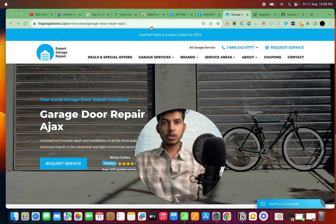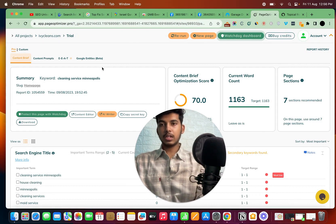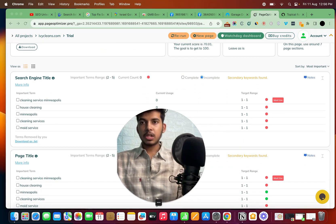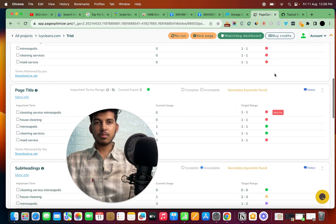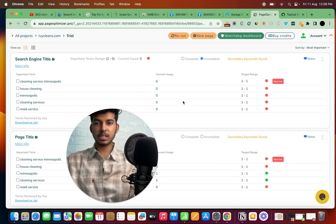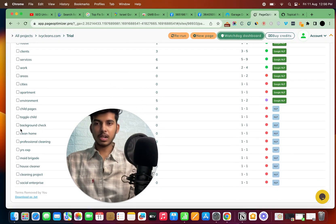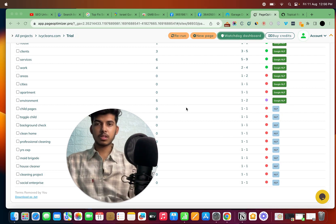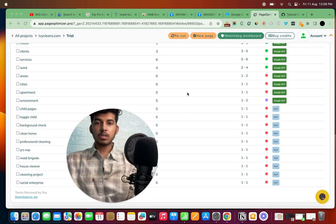Let me show you the Page Optimizer Pro dashboard. When you run a keyword — for example, 'cleaning service Minneapolis' — you'll see suggestions like titles to add to your content and your page. Then there's the meta title section, subheadings for H2s and H3s, and the main content section which shows what we call entities. This definitely helps a lot. They do have a free trial — I believe seven days — so you can just test it out.